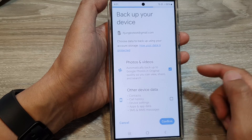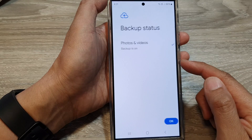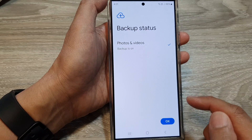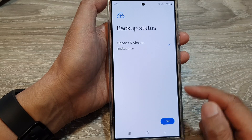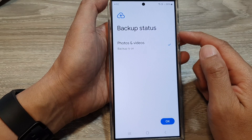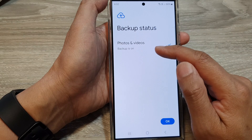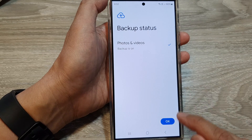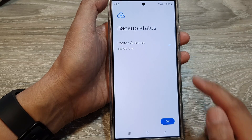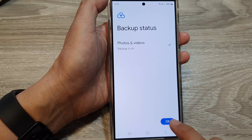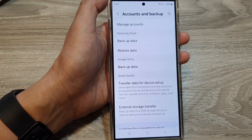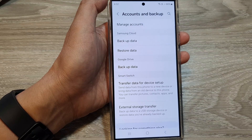This will turn on backup for photos and videos. Here is the backup status — backup is on for photos and videos. Tap on the OK button at the bottom.